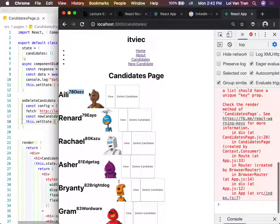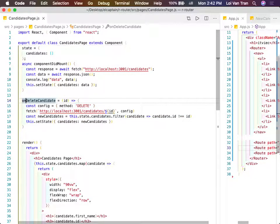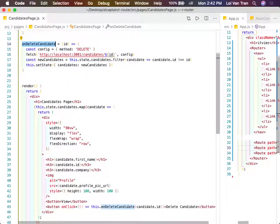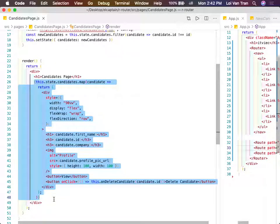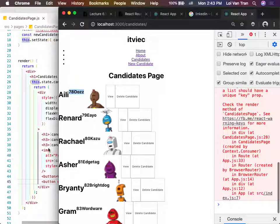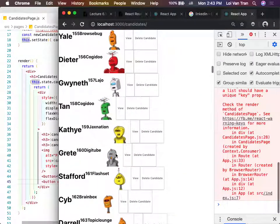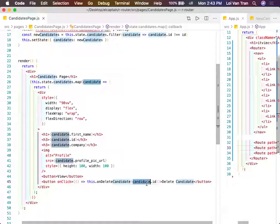When we call onDeleteCandidate, on line 26 through 28 we're mapping over every single candidate in our state. At the bottom we create a new button for each and every single candidate. Inside the delete candidate button we stick in the function, and when we call it we pass in the candidate's ID.